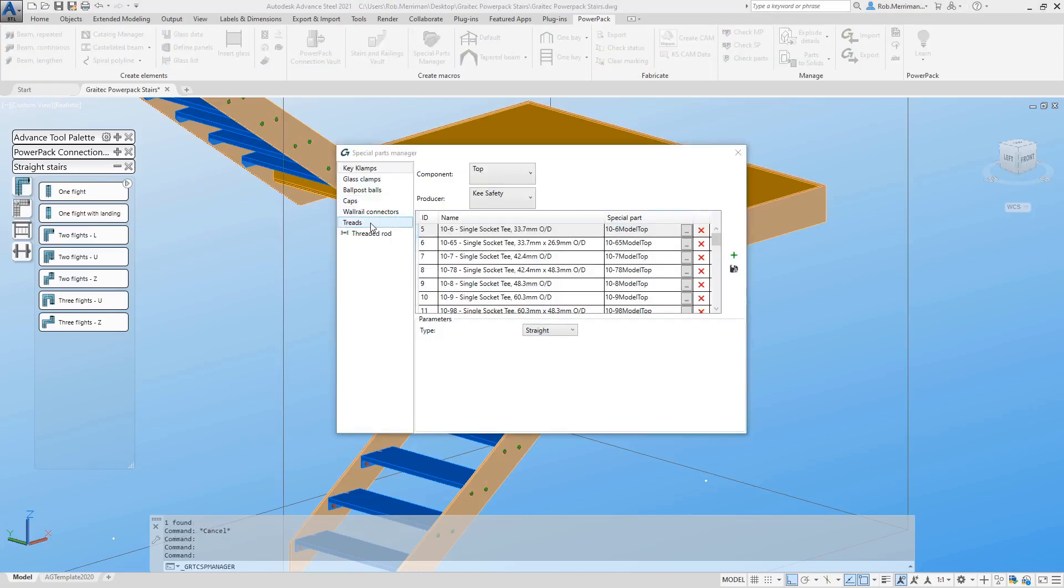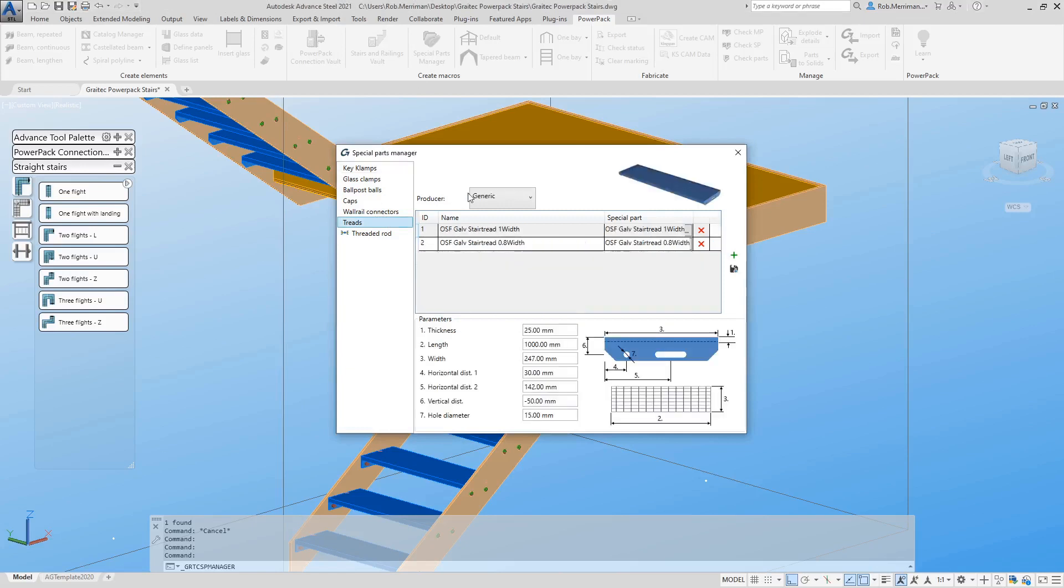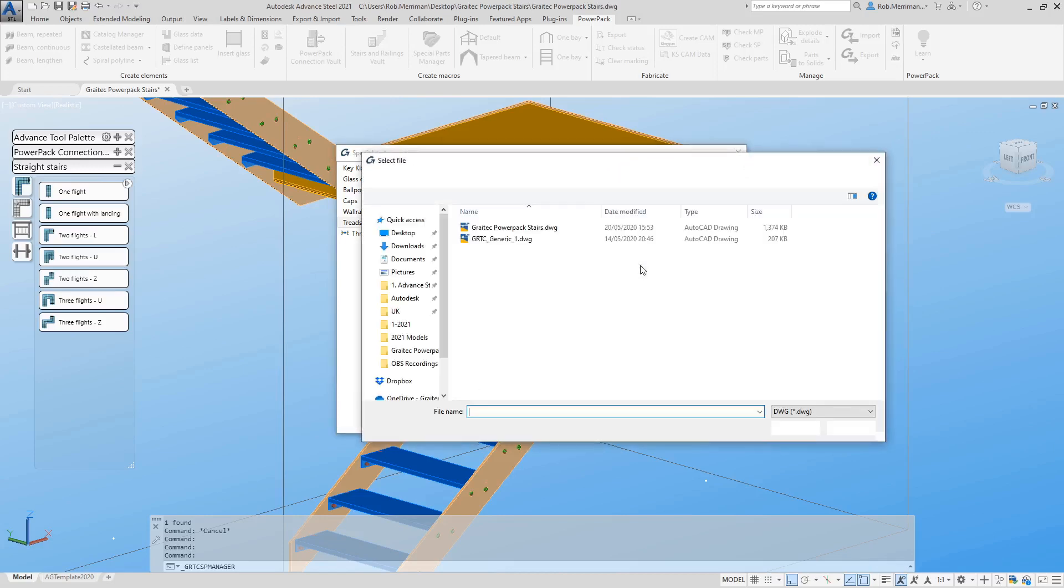When the manager opens, go to the Tread options, click the plus button, then we will go and select our special part.